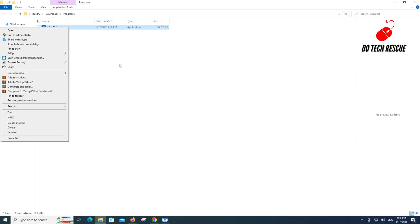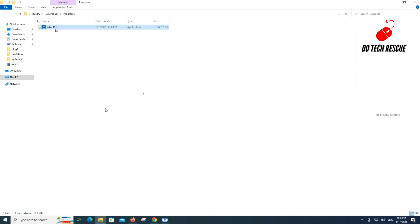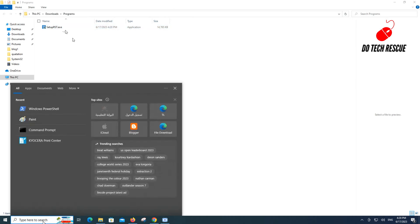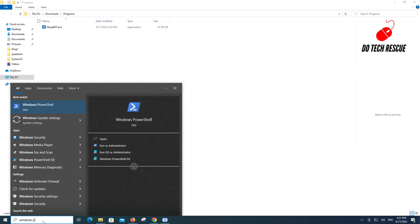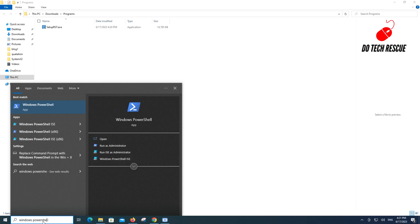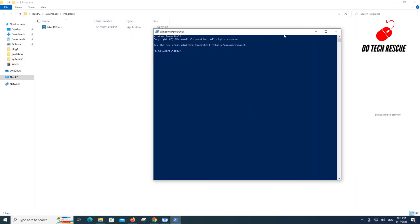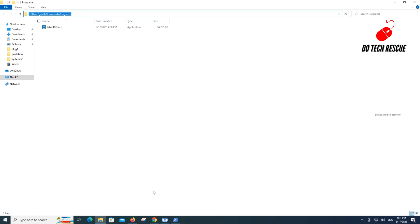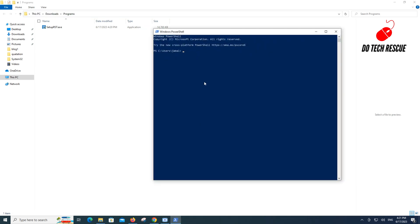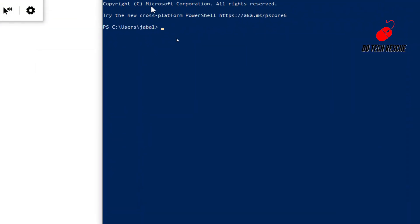I have downloaded the file. We need to extract this by using Windows PowerShell. Type Windows PowerShell in the search bar and open the Windows PowerShell application. Right now PowerShell is in the default system path. We should enter the proper path where our downloaded file is located. The file is located in the Downloads folder, so we guide the system to the right path.